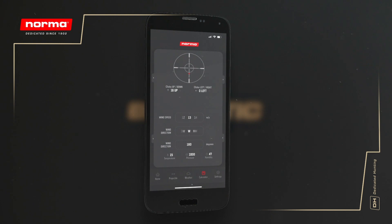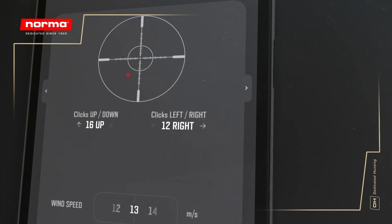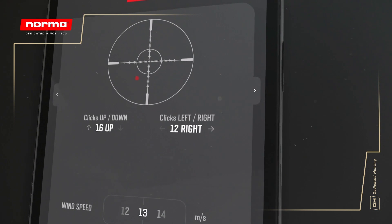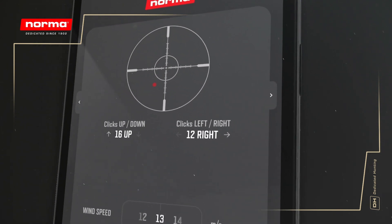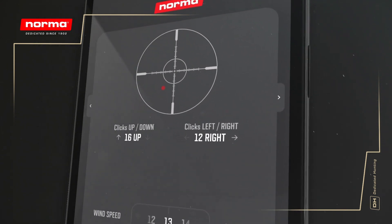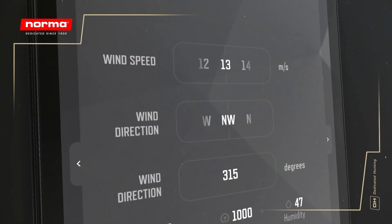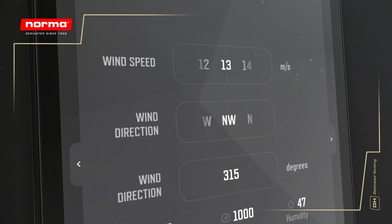As wind conditions can vary a lot, we enabled wind settings to be changed on the fly in the bottom part of the calculator tab as well, either in degrees or directional terms.